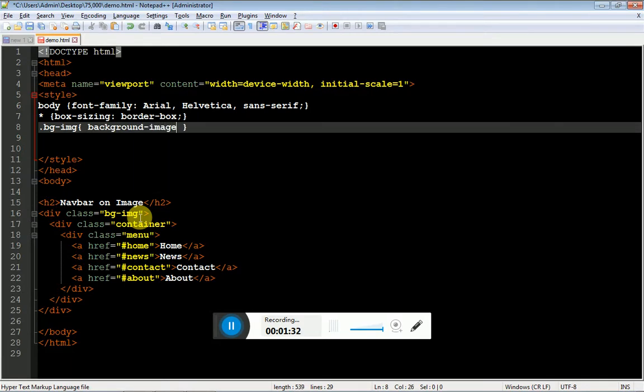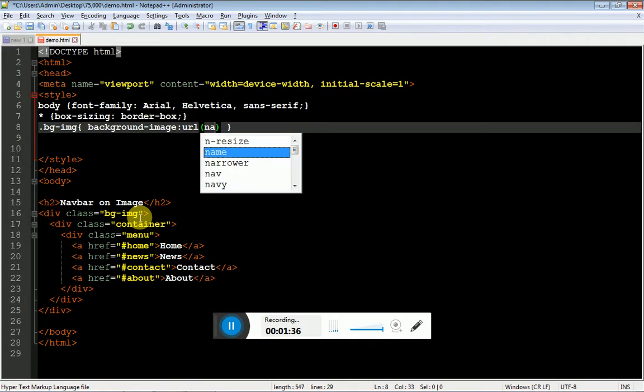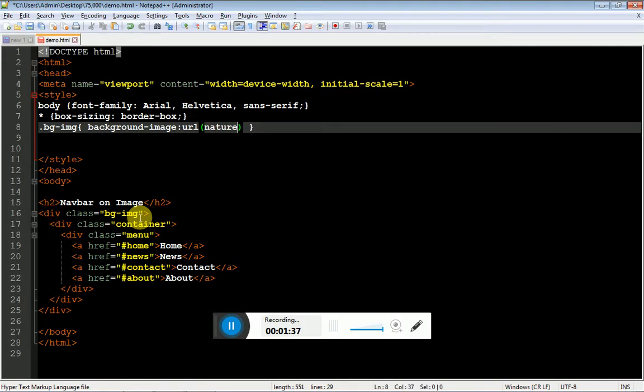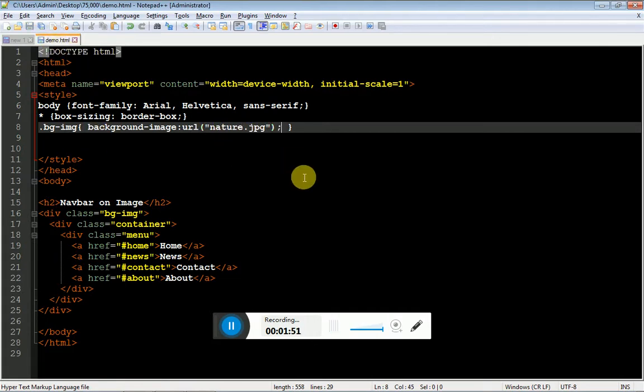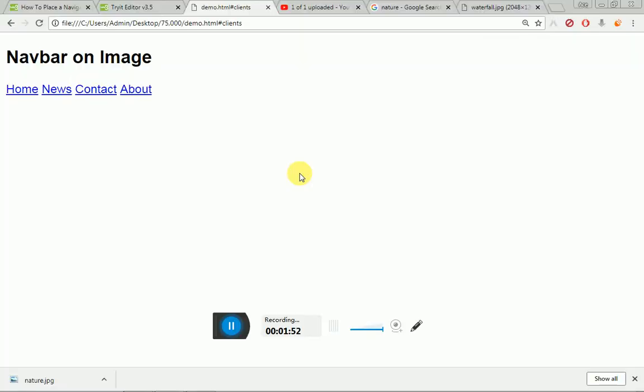Background image colon URL and name of the image .jpg. Make sure your image is placed in the same folder with your current HTML document. My HTML document and my image are in the same folder.